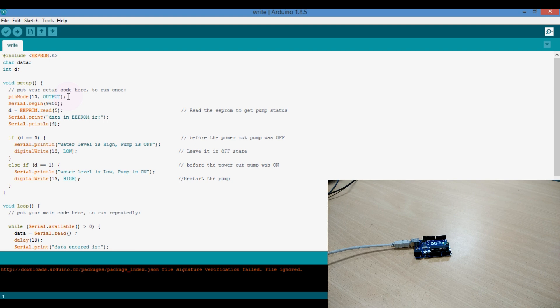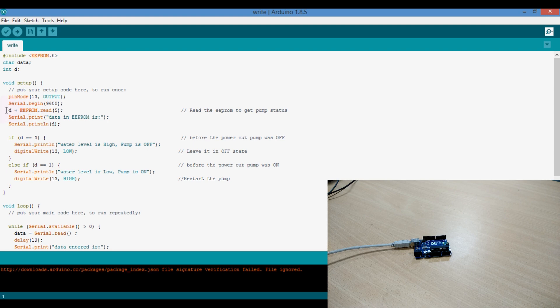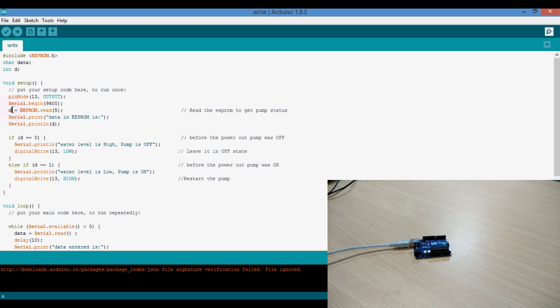I have used pin 13 as output, where when it is connected to the Arduino board it will indicate motor is on and off. I have used serial communication with baud rate of 9600. First in setup, I am reading the data at the address of 5 of EEPROM and it is stored in the variable D, which is data type.